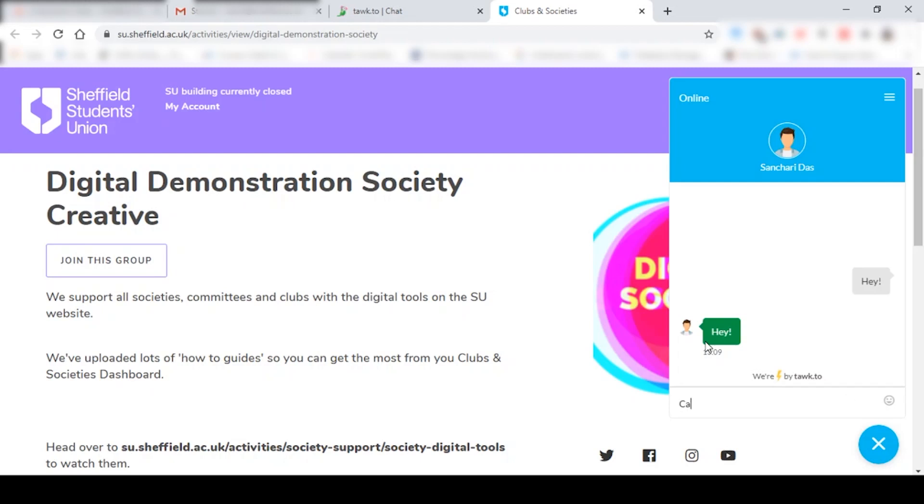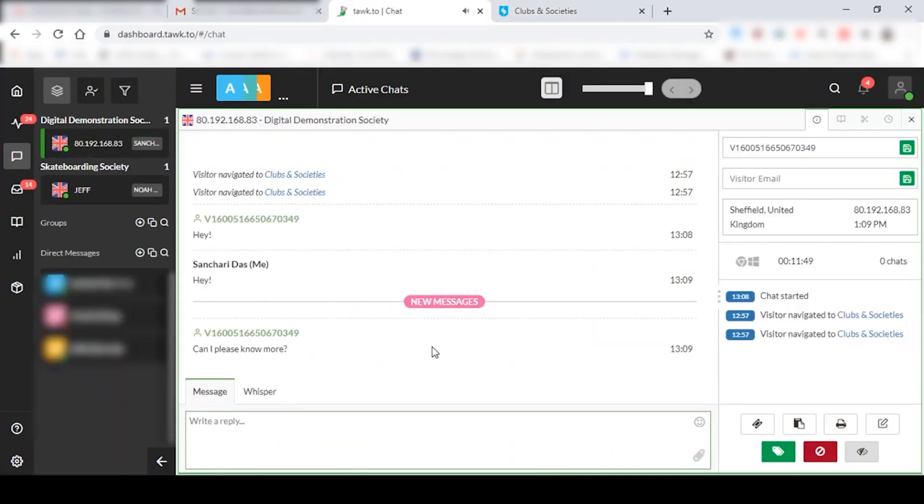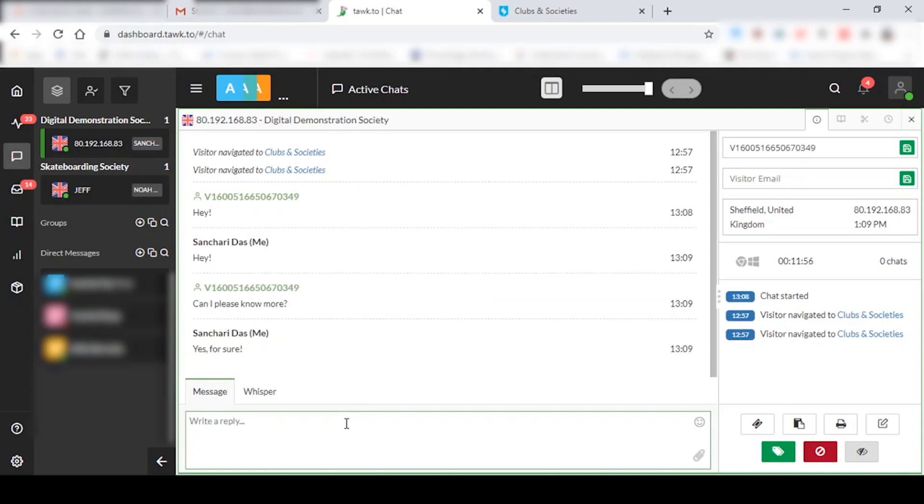So can I please? And then you just receive a notification over here, and then you can just type whatever you want. So this is essentially how it's going to work, and you can talk to the student.